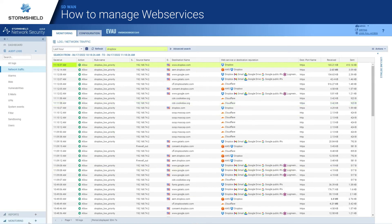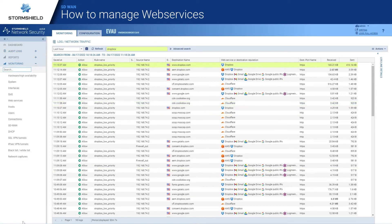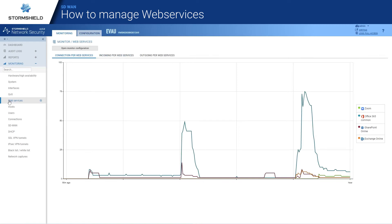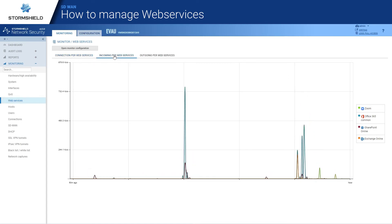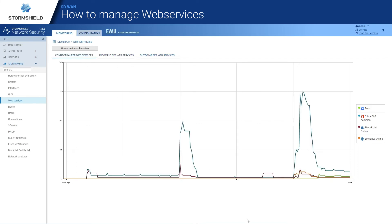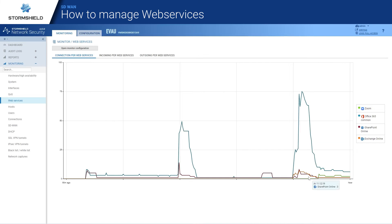Let's finish with the visibility topic. We have several other features to make sure you have the best use of your internet accesses for your web services. You have here the real-time monitoring in terms of connections, incoming throughput, and outgoing throughput through your SNS. As you can see, there is a lot of Office 365 usage in this demonstration — on a small scale, but still. You have other services in use and you can see the graph updating in real-time.